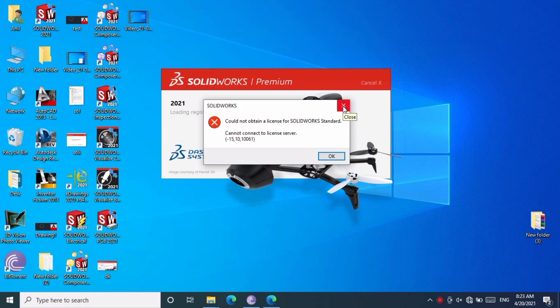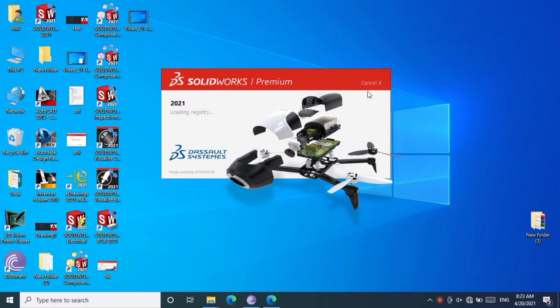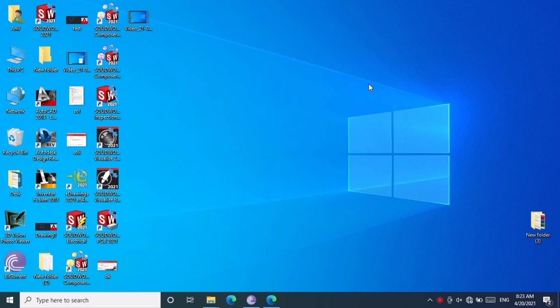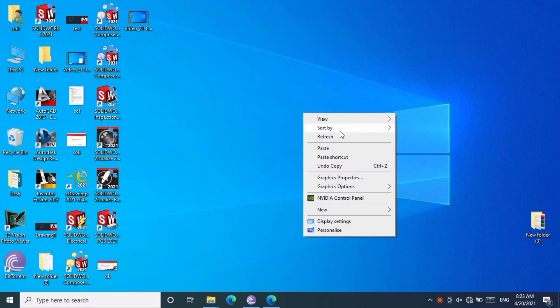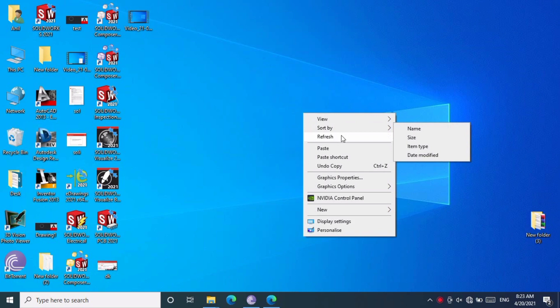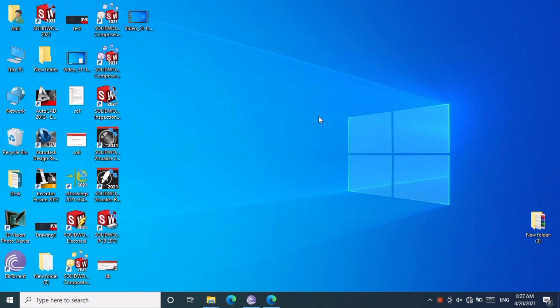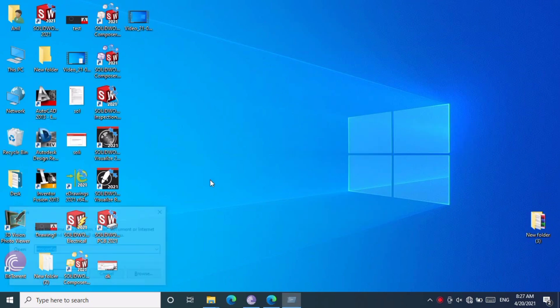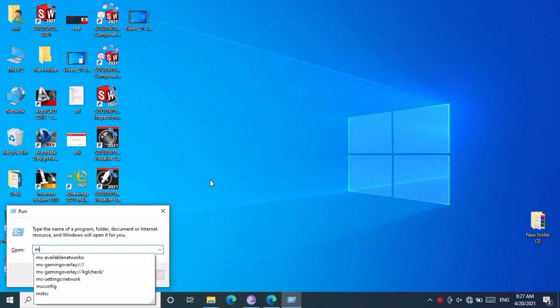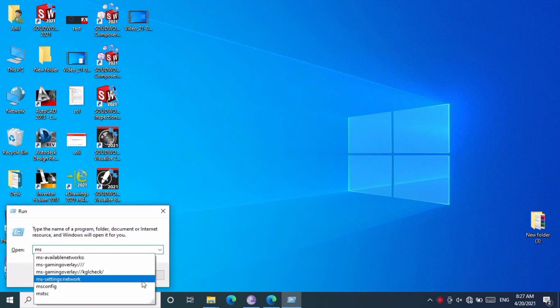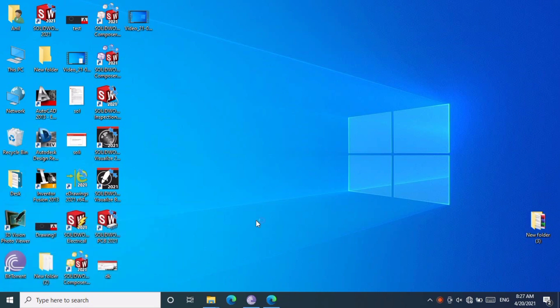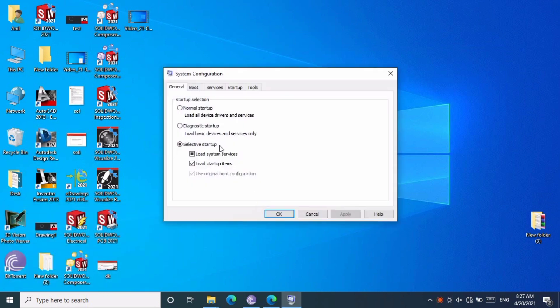First step: press Windows key plus R, or click the Windows Start button to open the Run command. Type 'msconfig' - M-S-C-O-N-F-I-G. Then press OK.